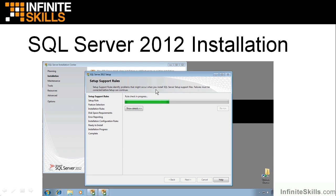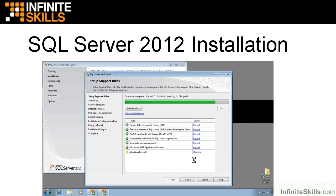We go to another rule check where it's trying to identify problems that might occur on the installation. And failures will have to be corrected. I didn't see any failures. I very rarely see those. If you see any, you will see instructions on what to do to help them.